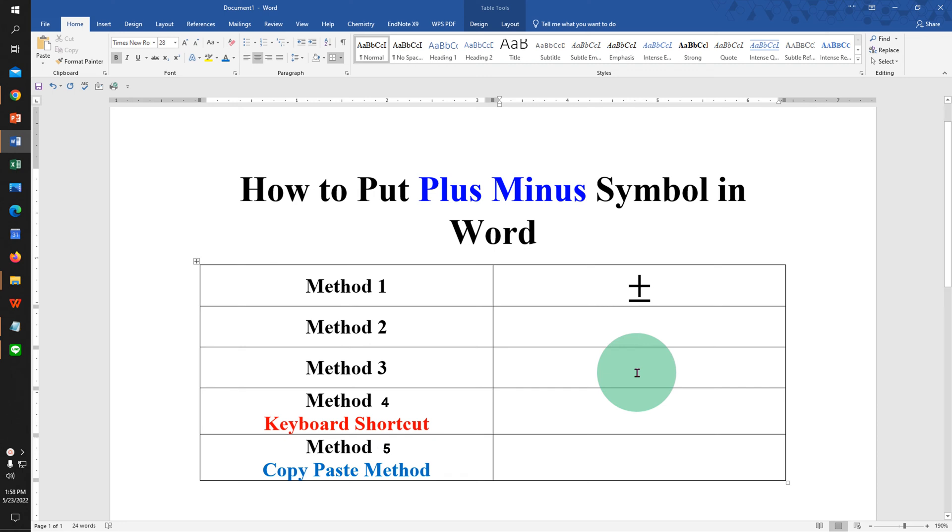In this video, you will see how to put plus minus symbol in a Word document like this.